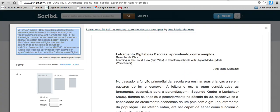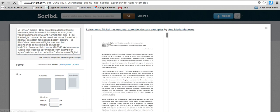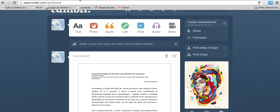Let me go back here again. I'm going to select the size — I'll choose the smaller size here — then copy the code again with Ctrl C, go to Tumblr, and click 'video'.